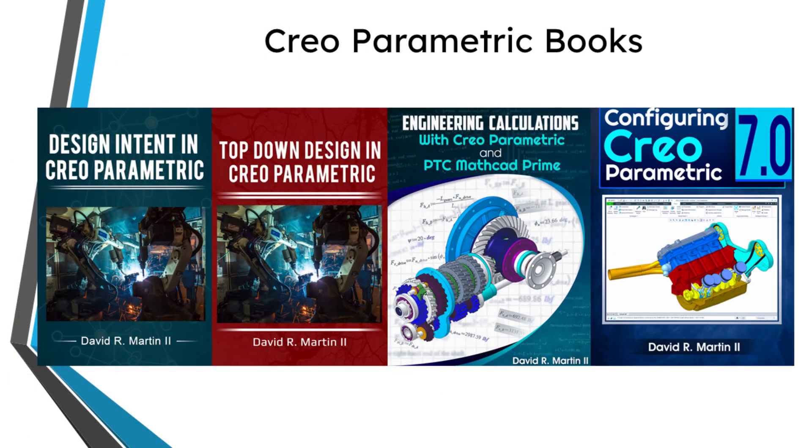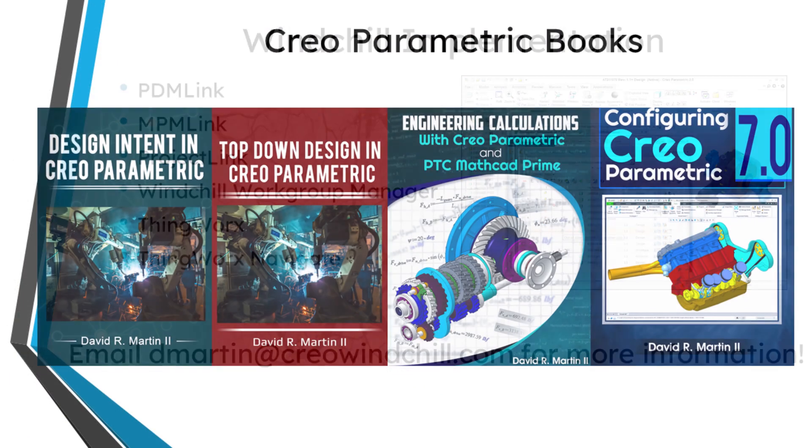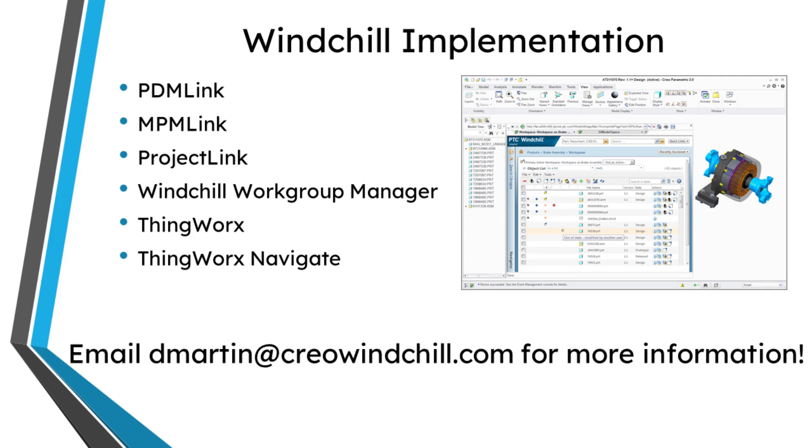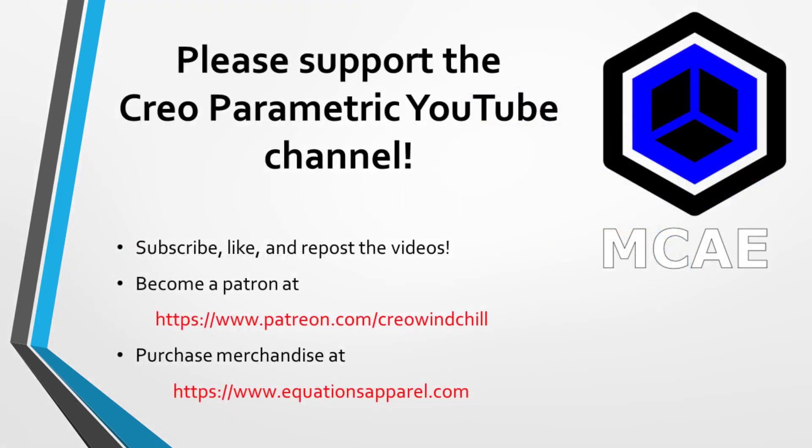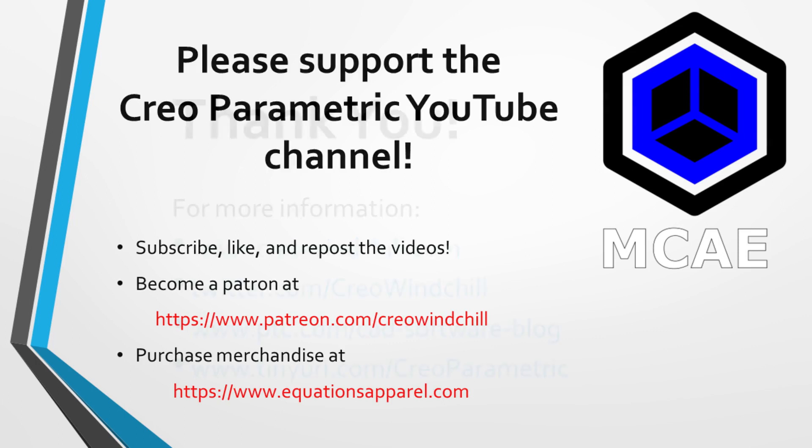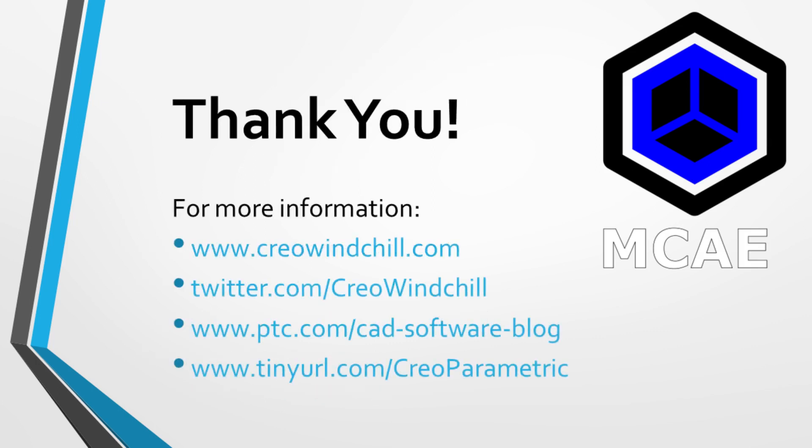I hope you enjoyed this video. For more information, please visit www.creowindchill.com. If you learned something from this video, please give it a thumbs up and if you like this video, please click the subscribe button and ring the bell to be informed when new videos are uploaded. Thank you very much.